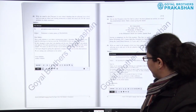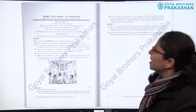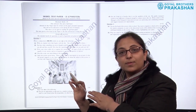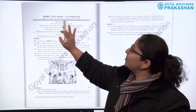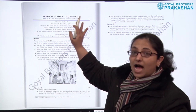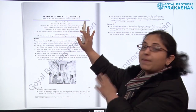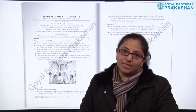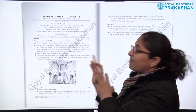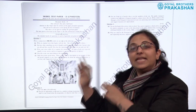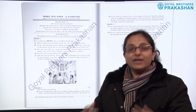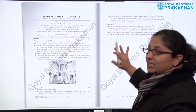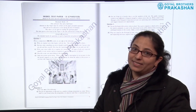After Section B, we come to Section C — the model test papers unsolved. This is model test paper number 11, so there are five unsolved model test papers. Again, they are strictly based on the latest specimen question paper released by the council. These unsolved papers are for the practice of the students.